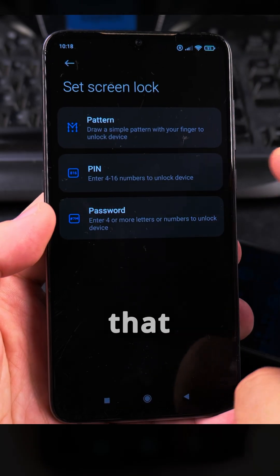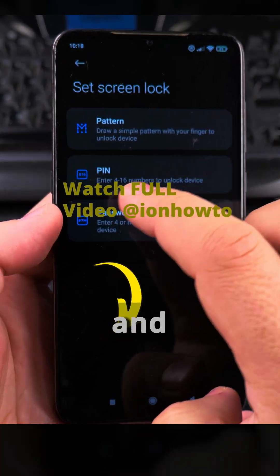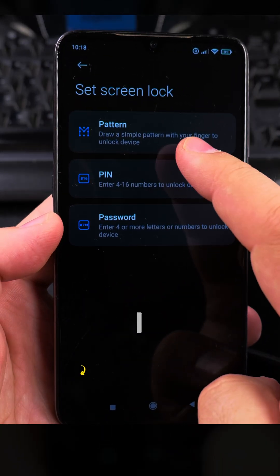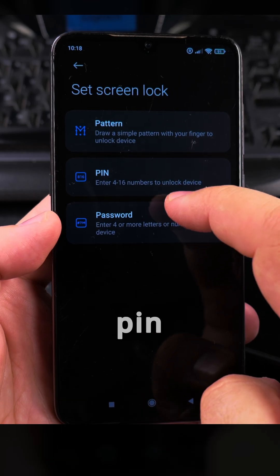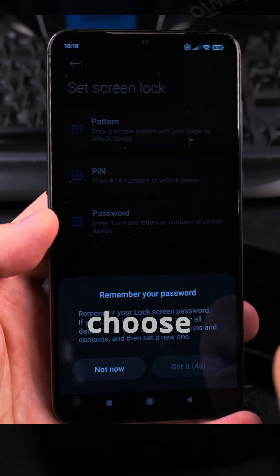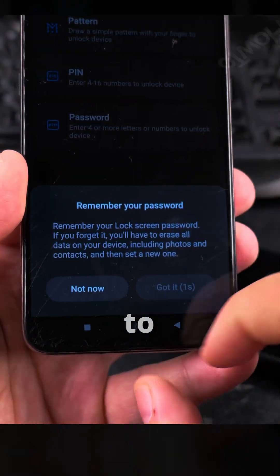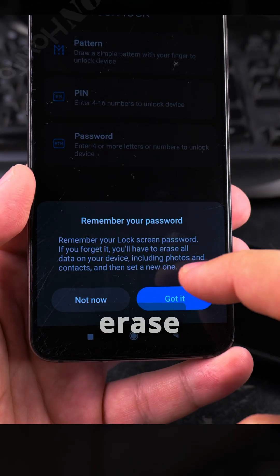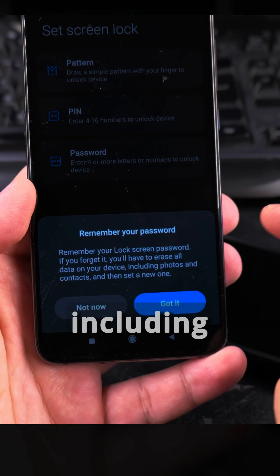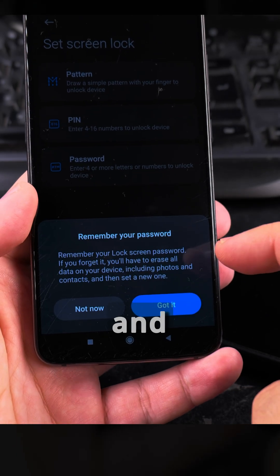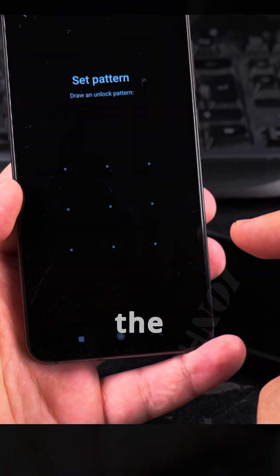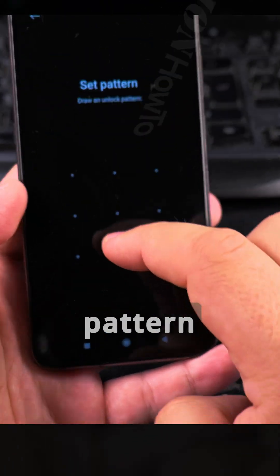Because I don't have any screen lock set yet, I can choose a pattern, PIN, or password. It's important to remember your password — if you forget it, you have to erase all the data on your phone including photos, and then set a new one. So you really want to remember it.